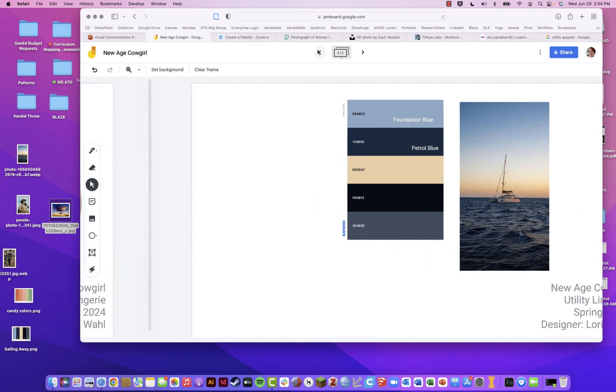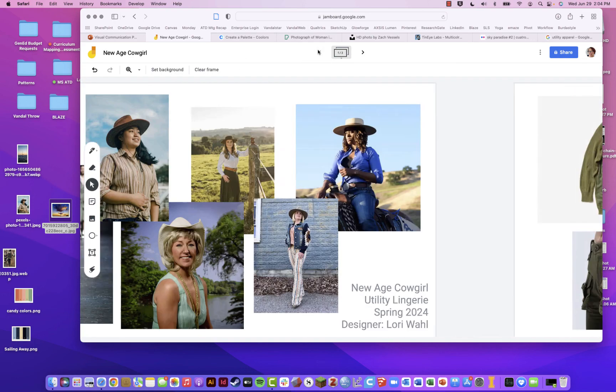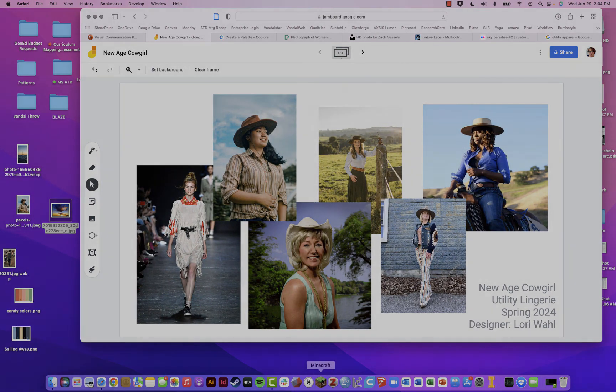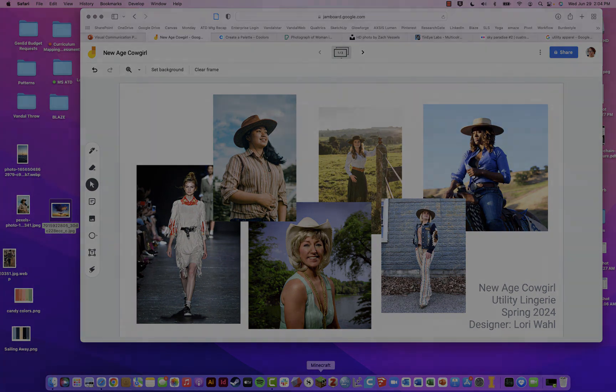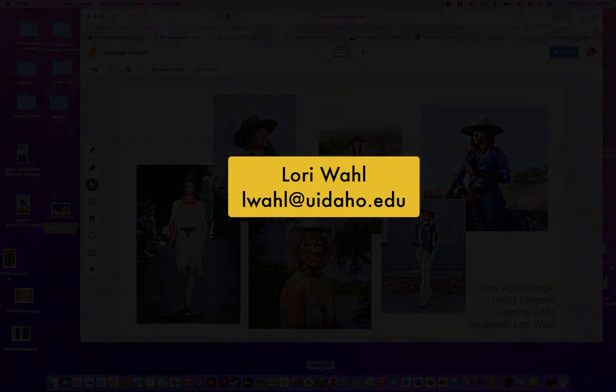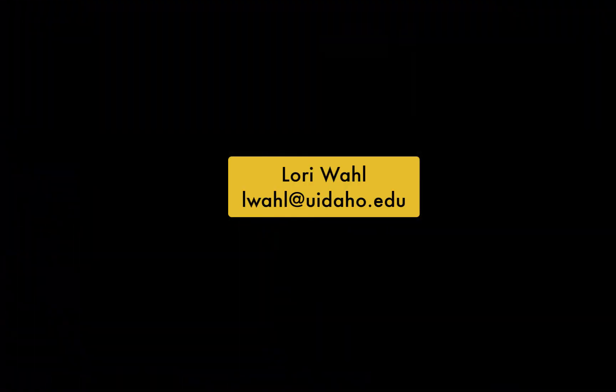Anyway, I hope that was helpful. And if you have any questions, feel free to reach out to me at lwahl at uidaho.edu.